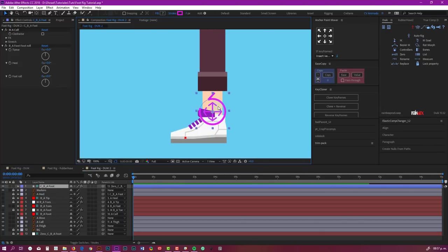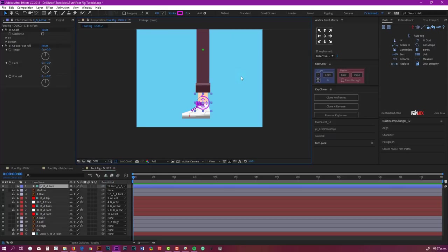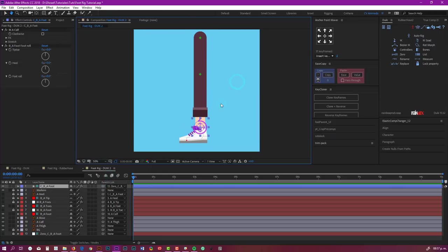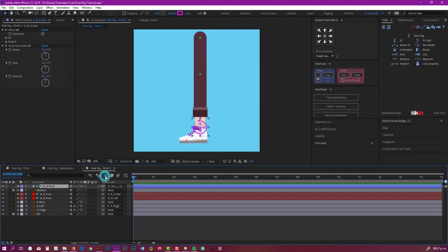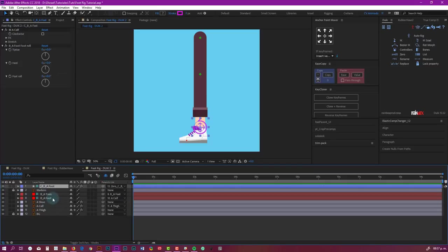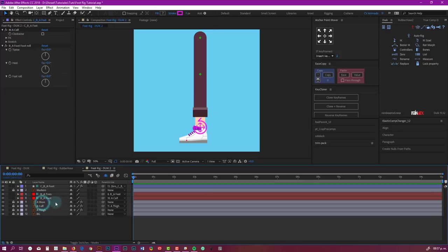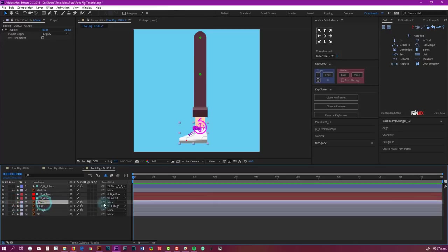You can use this technique for the other foot, and you have everything you need to make a more realistic walk cycle. And of course, you can use the shy switch to hide what you don't need. Actually, you don't need any of this. You can make this layer child of the bone we created.